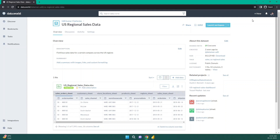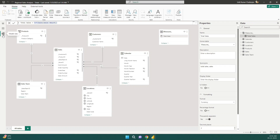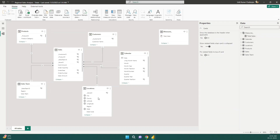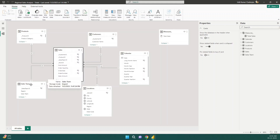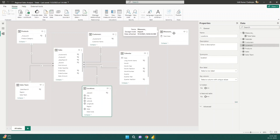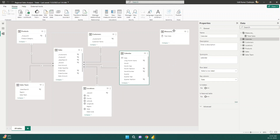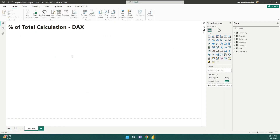Let me show you the data model. It's a simple star schema structure where the fact table is in the center and all the dimension tables are around it. The measures table is where I keep all the measures I create. Some people create measures within the table itself — that's up to you — but this is the format I like to follow.